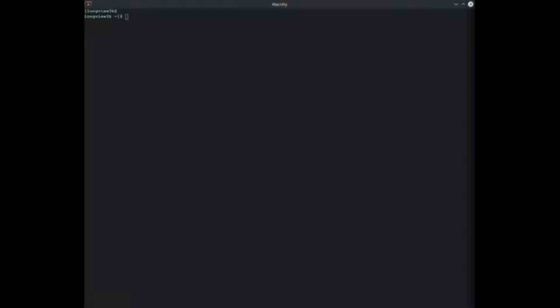Hello everybody, this is Longview. I just want to go ahead and bring up how you can go ahead and change your ulimit on non-systemd distributions.